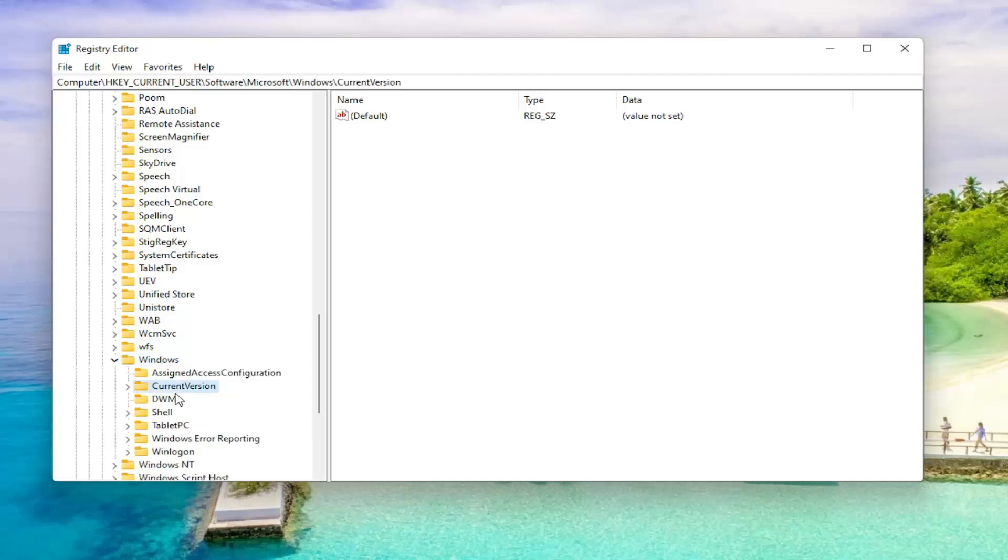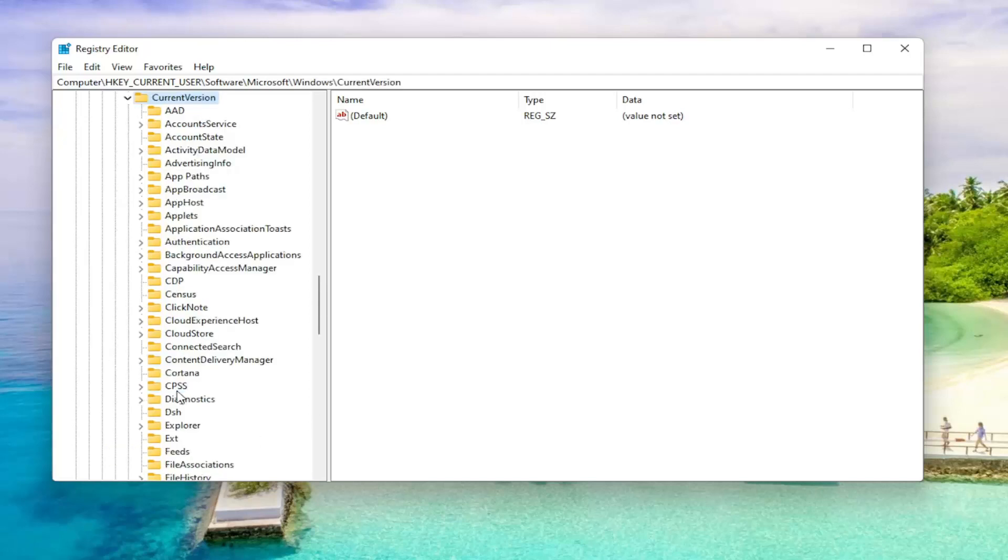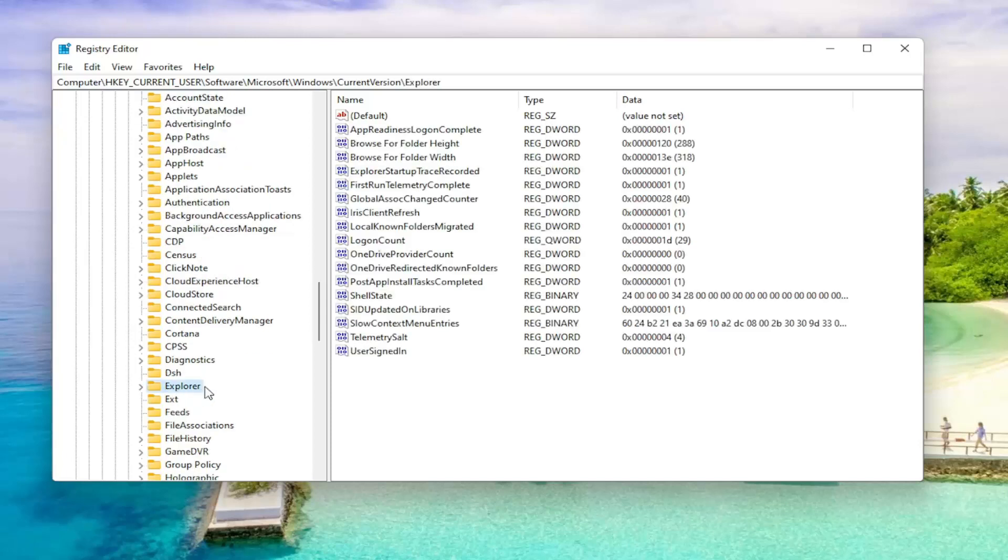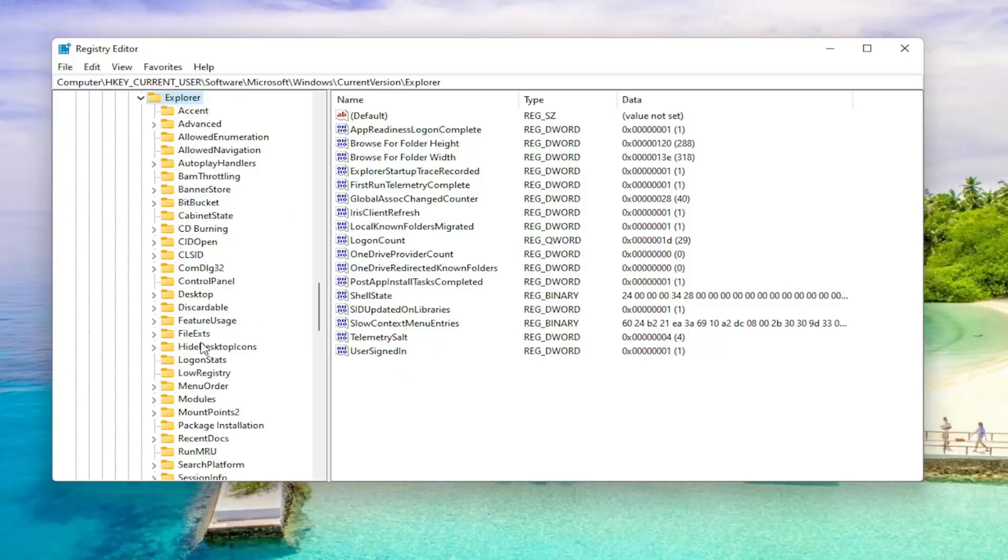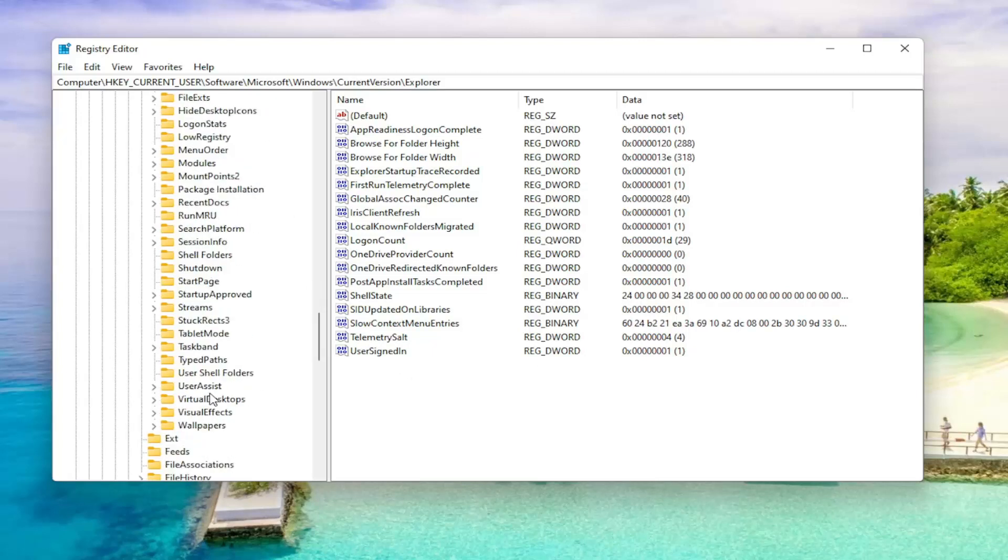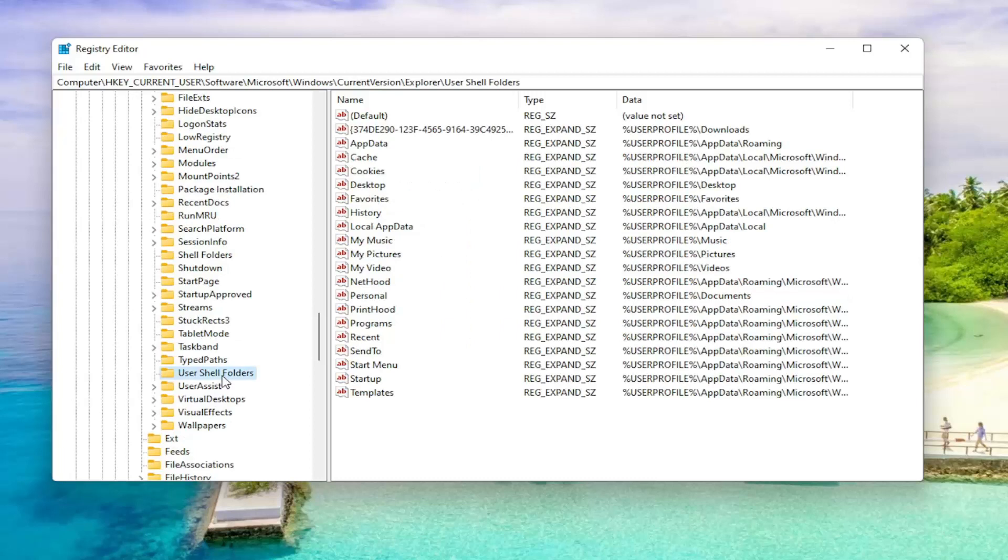Locate Current Version and double-click on that. And there should be an Explorer folder in here. Just left-click on that one time. If you need to pause the video and take note of our file path, it's up at the top of the screen here. So one further thing we're going to do is we are going to expand Explorer, and we're going to locate the User Shell Folders right here.